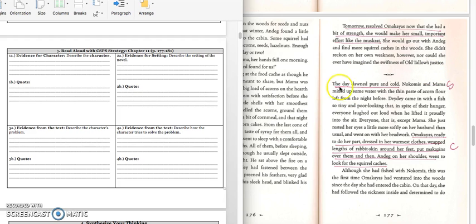You would write down this quote on page 177. The day dawned pure and cold. Press pause to write down the quote, and play when you're ready to keep reading.